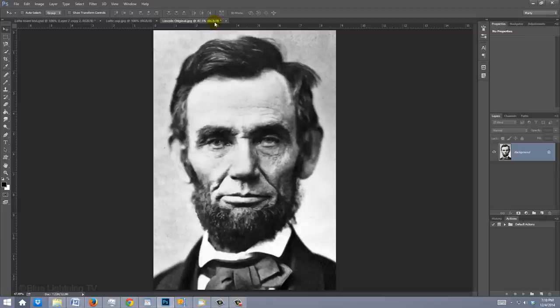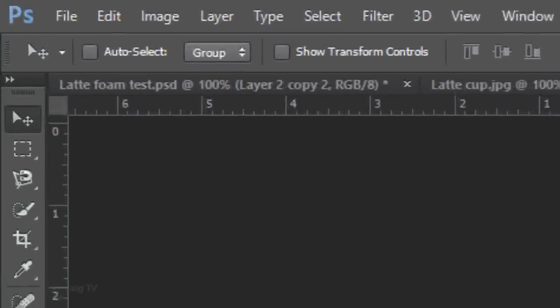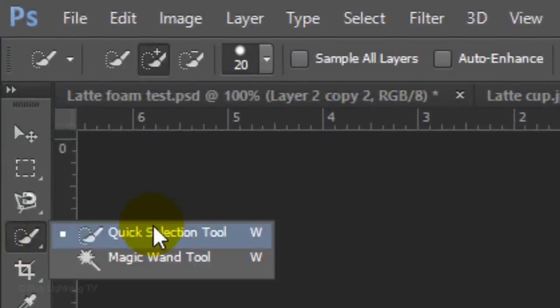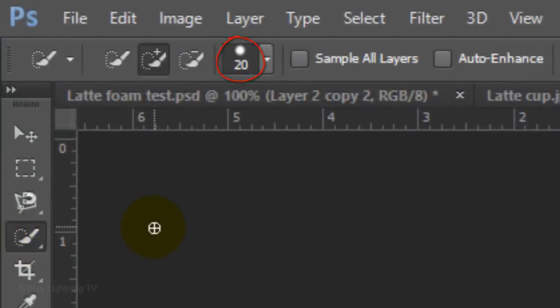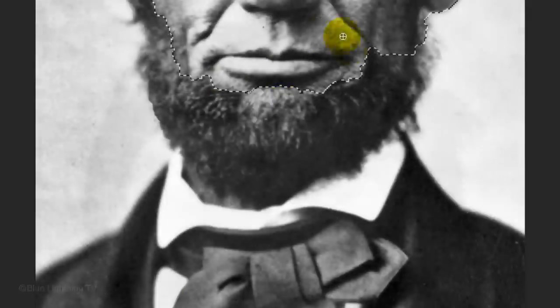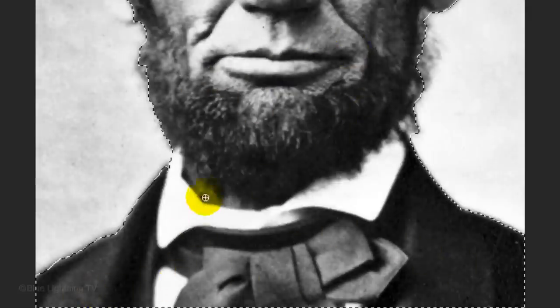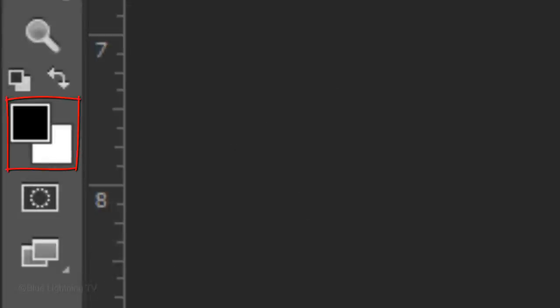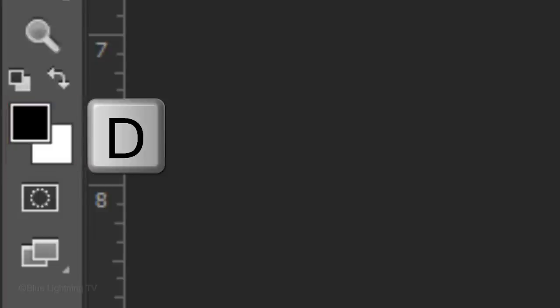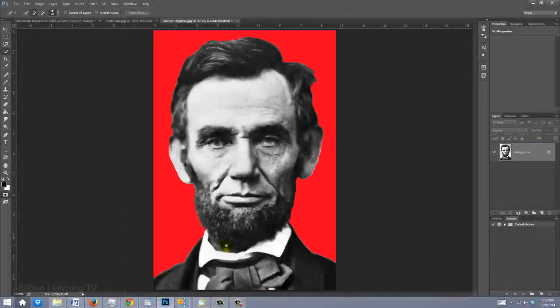We need to create a selection around the head to cut it out from its background. There are many ways to do this and I covered them in my tutorials. For this example, I'll use the Quick Selection Tool with a size of 20 pixels. You may want to use a different number depending on your photo's resolution. Drag your tool over your subject, making sure your background isn't included. Make sure your foreground and background colors are black and white respectively. If they aren't, press D on your keyboard. Press Q to convert the selection into a quick mask.